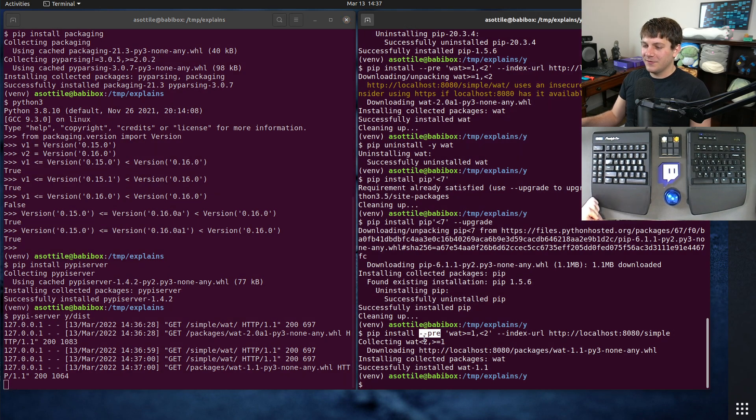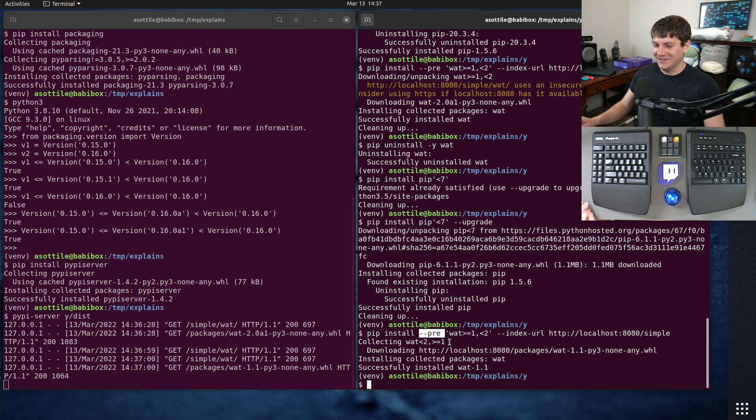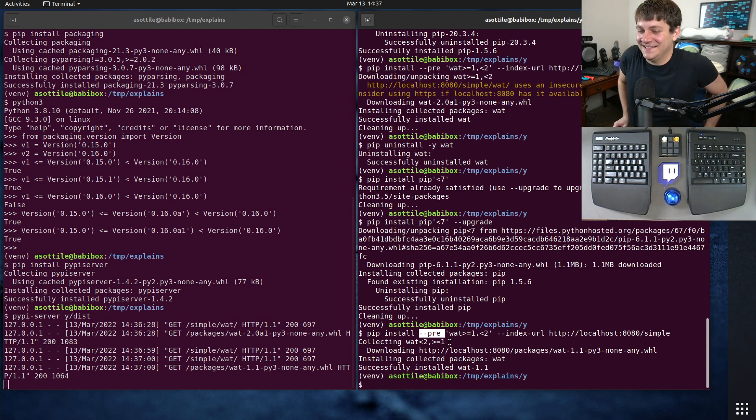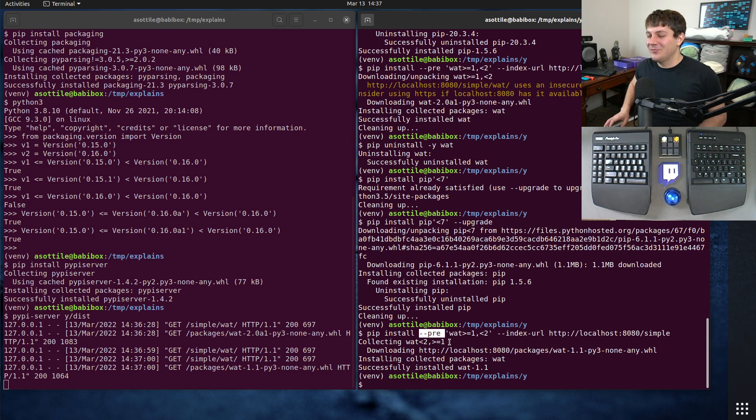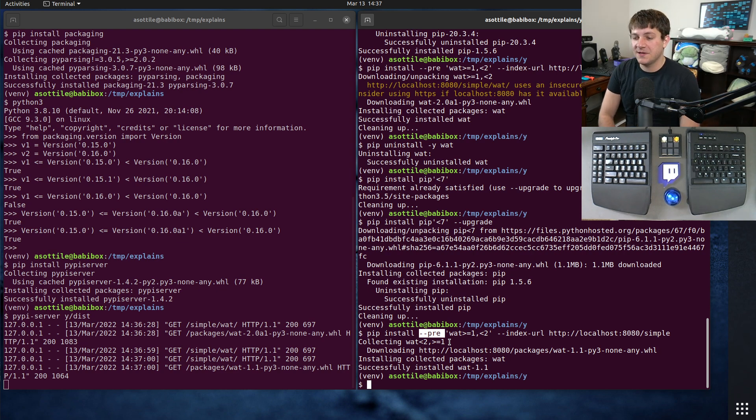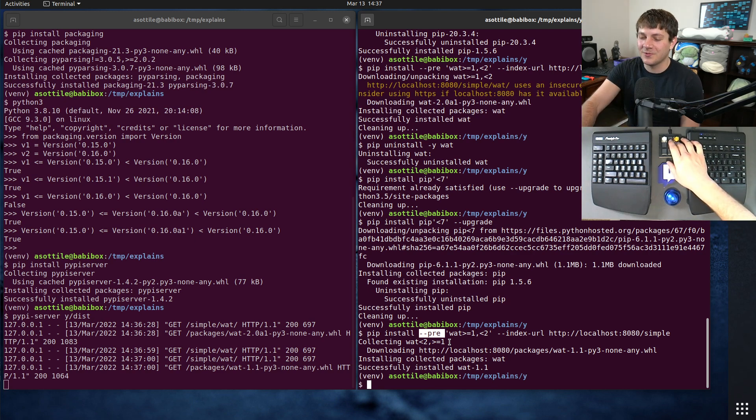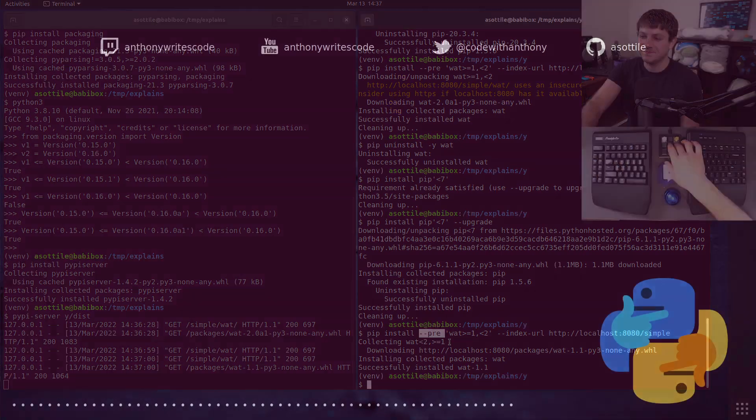Or if you're using, there's literally no way you're still using pip 1.5, hopefully. Otherwise, man, you have bigger problems than this. But anyway, hopefully you found this interesting. If there are additional things you would like me to explain, leave a comment below or reach out to me on the various platforms. But thank you all for watching, and I will see you in the next one.